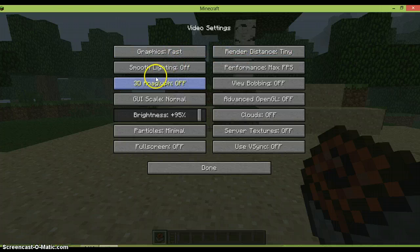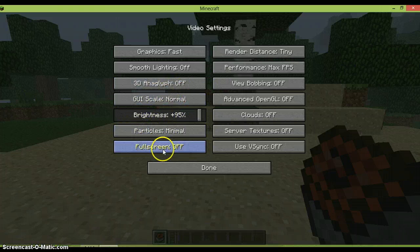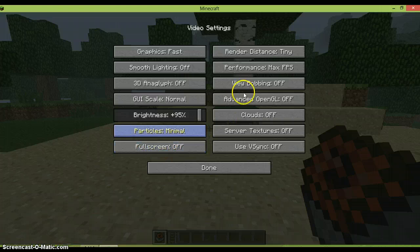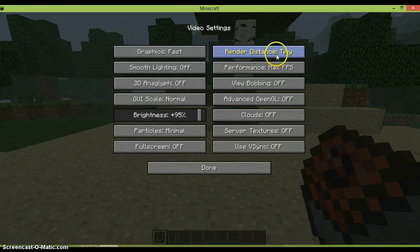You want the graphics on fast, smooth lighting off, 3D thing off, just that normal. Particles, minimal. Full screen, well that doesn't really matter. Render distance, this is one big thing. You want it on tiny.